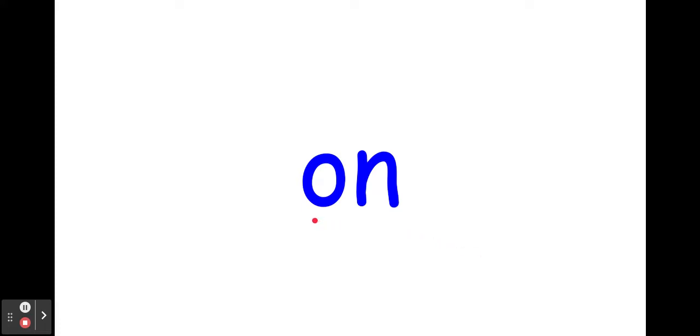Pour commencer, let's start with en. O-N, ensemble, ça c'est le son en. The sound is en.